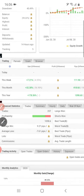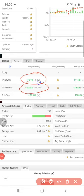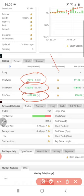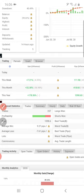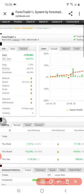You can check the week performance, month performance, and year performance. You can also check the 178 percent gain on this account.